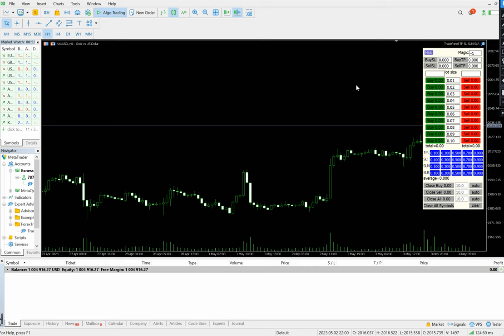Hello everyone, welcome to Forex Trade One. Today we are introducing one very important tool: the Forex Trade One trade panel. If you are a day trader, intraday trader, or scalper, this tool will be a complete blessing for you. We'll see all the features covered within this one tool, so make sure you watch the video till the end.